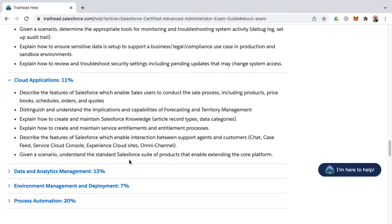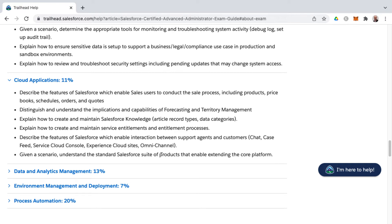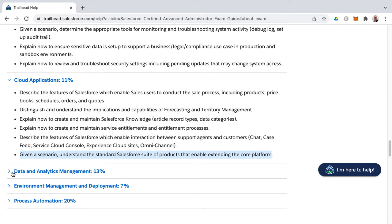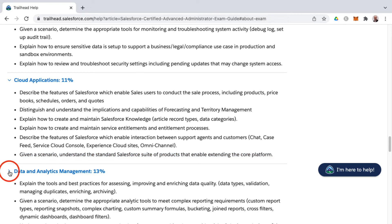And then finally given a scenario, understand the standard Salesforce suite of products that enable extending the core platform. And so I think that's incredibly vague to me, but I think this just has to do with the standard suite of products would be sales cloud, service cloud. How can you extend that in order to extend the core platform? And if you have any insights on what this is hinting at, do tell in the comments down below.